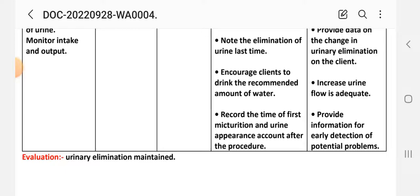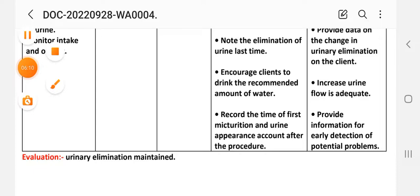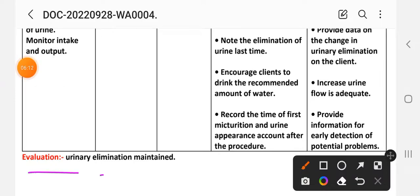Fifth intervention: record the time of first micturition and urine appearance and amount after procedure. Rational: to provide information for detection of potential problems. Evaluation: urinary elimination is maintained.